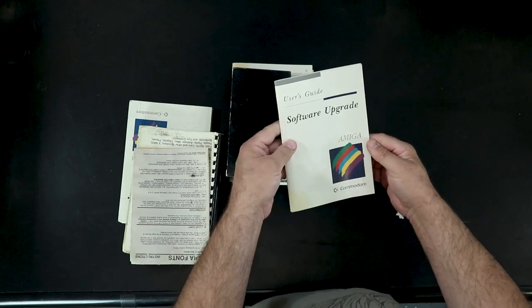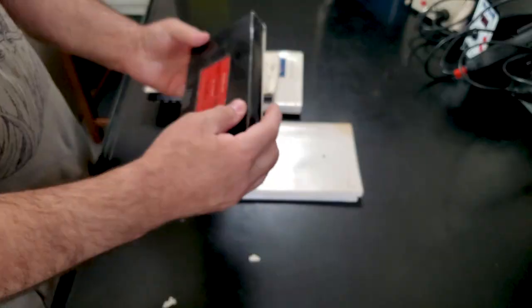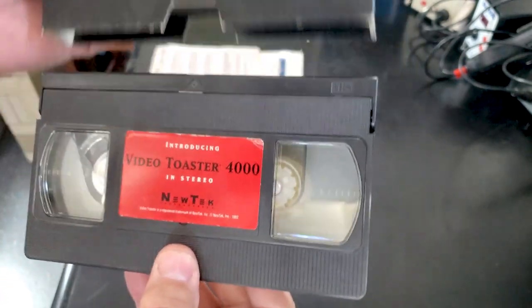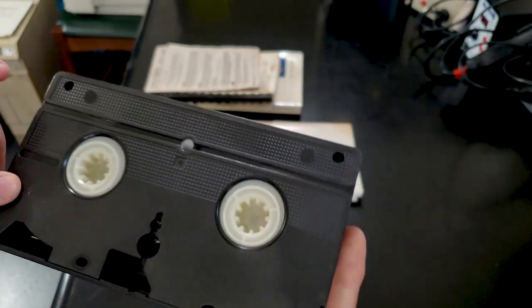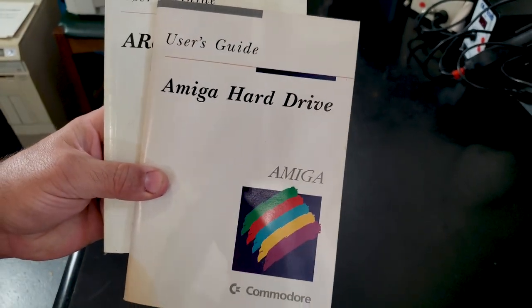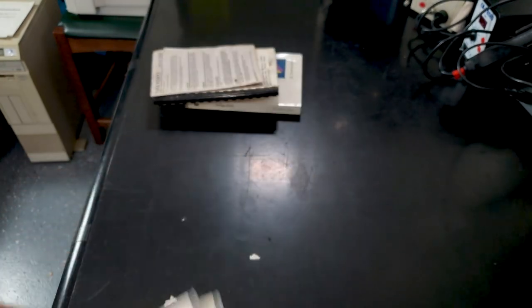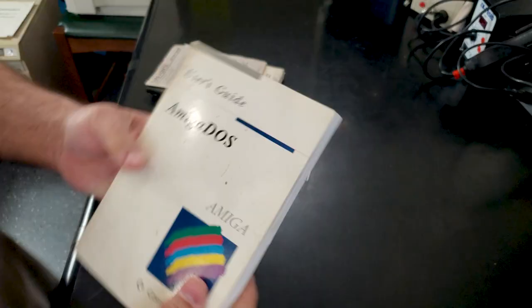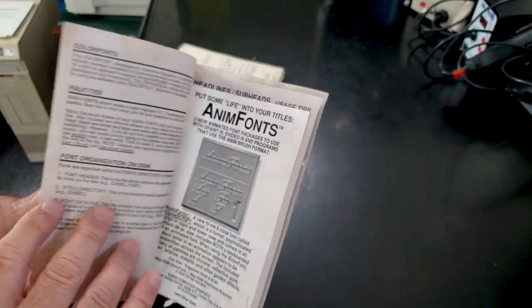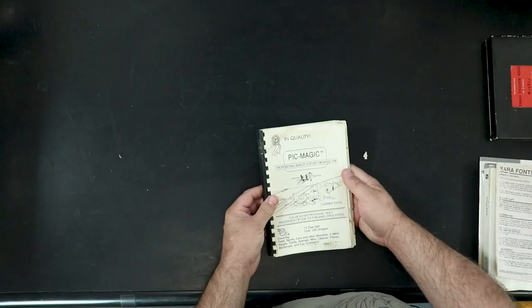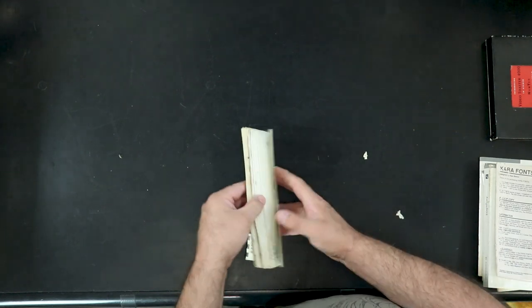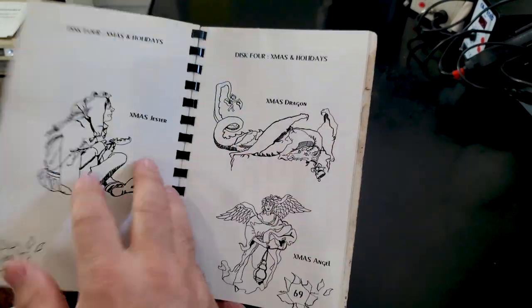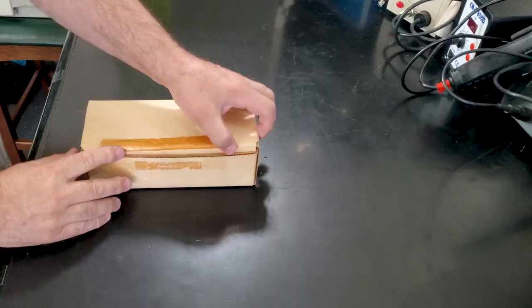Software upgrade. Amiga user's guide. Ah! Introducing the Video Toaster 4000 by NewTek. Video tape. Cool. These are just your standard Amiga books. The same as the ones that we pulled out of that other box the other day that was just glued in and couldn't be removed. Amiga DOS. Kara Fonts Instructions. Anim Fonts Instructions. Pick Magic Professional Quality Clip Art Package 1. Just the Clip Art Image Catalog. All the art. Okay. Let's get into something a little more interesting.